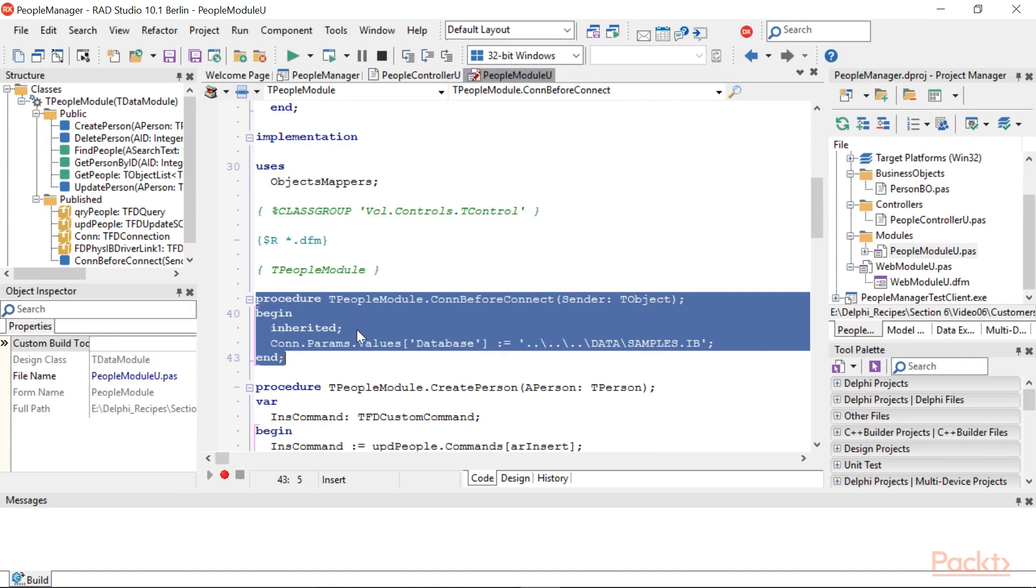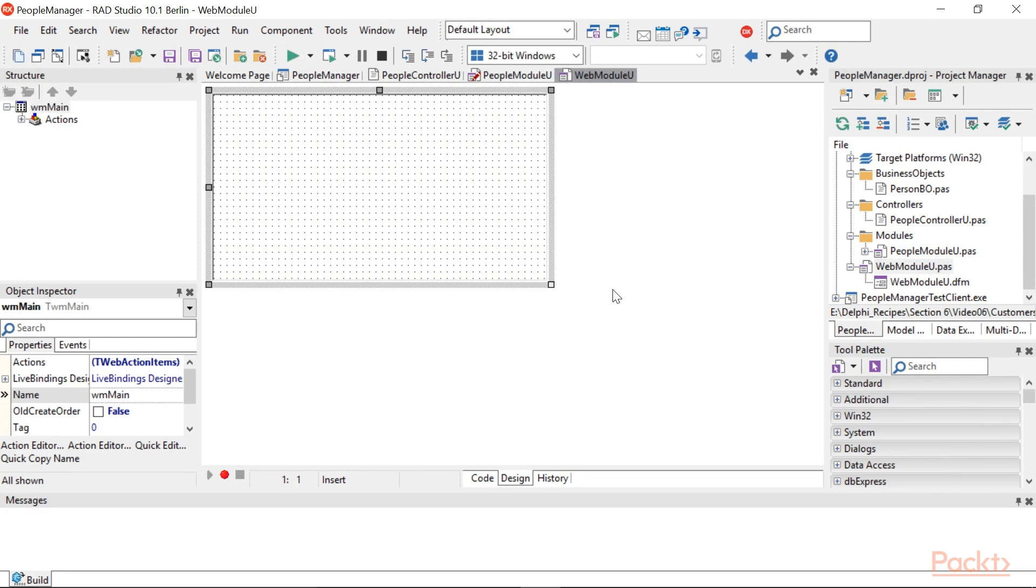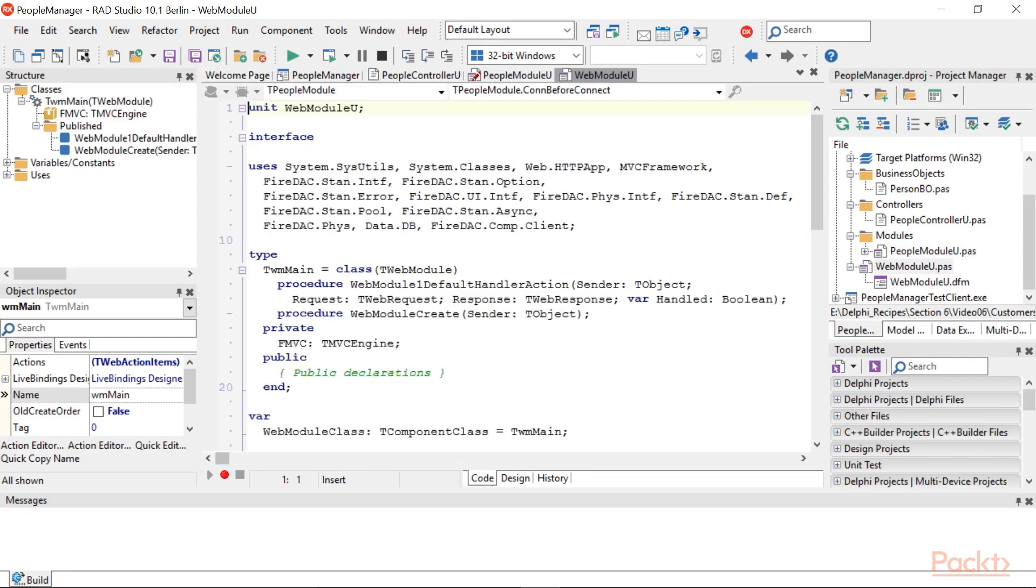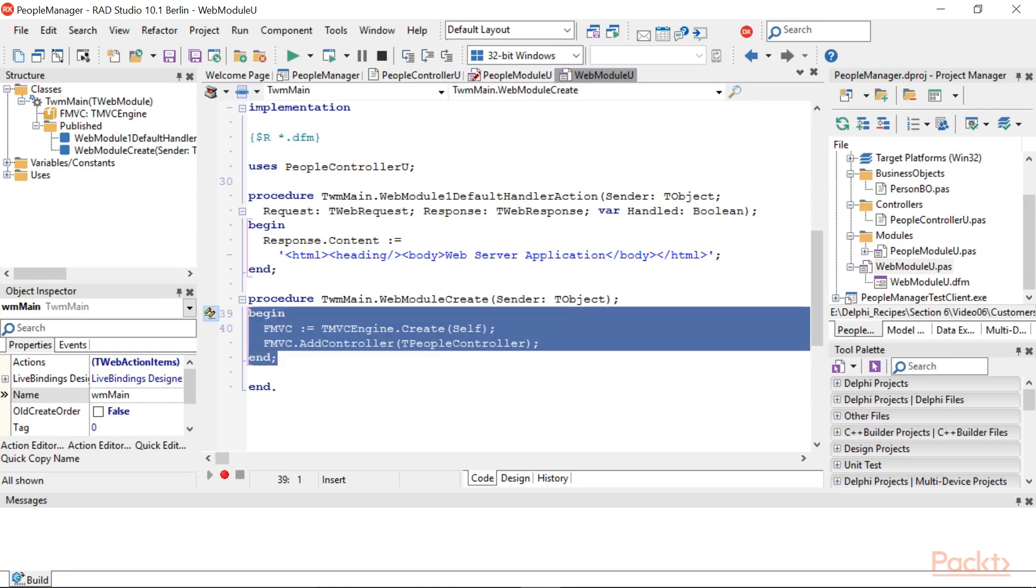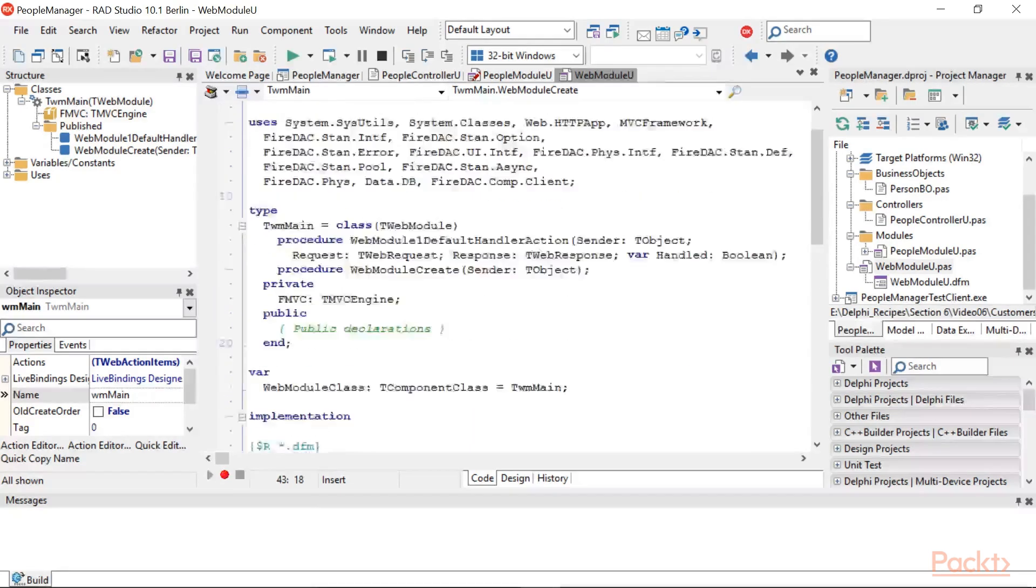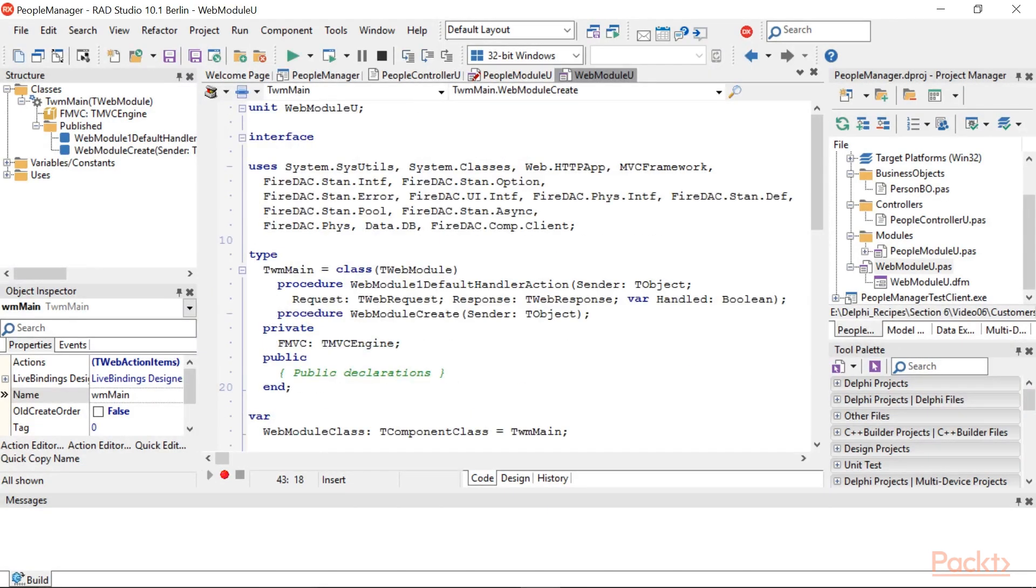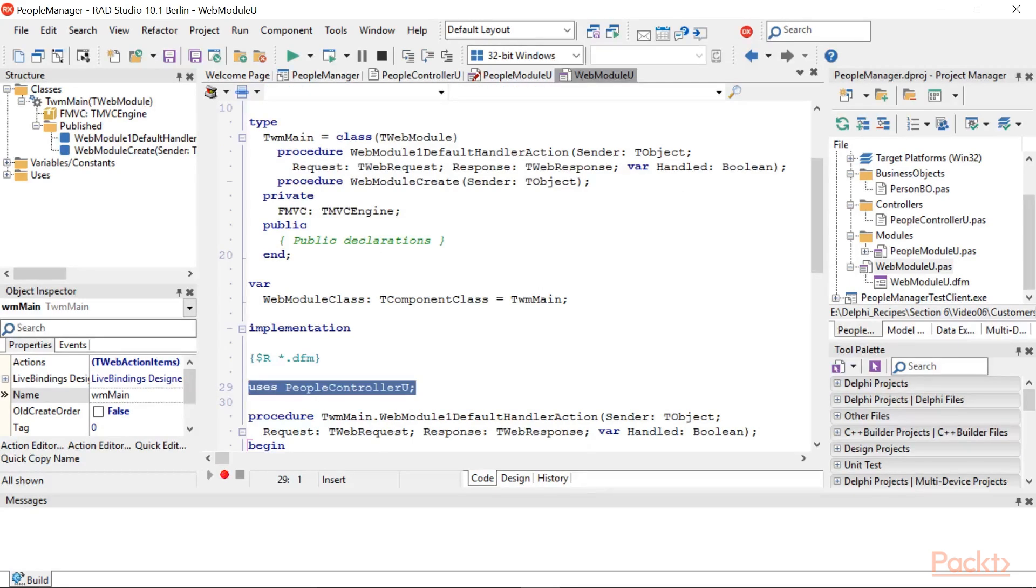We're about to finish. Go back to WebModuleU.PAS and create the OnCreate event handler. Here, we have to configure the Delphi MVCF framework starting point. It is really simple, just two lines of code. The FMVC variable must be declared in the private section of the class and you have to add the PeopleControllerU unit in the Implementation uses clause.